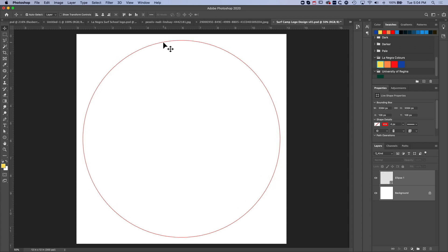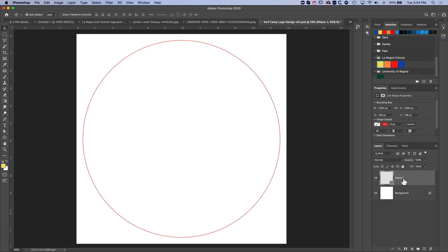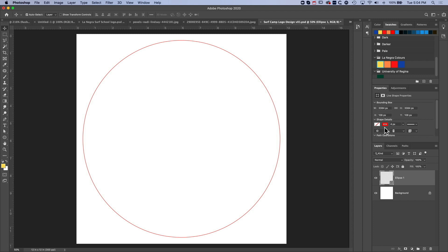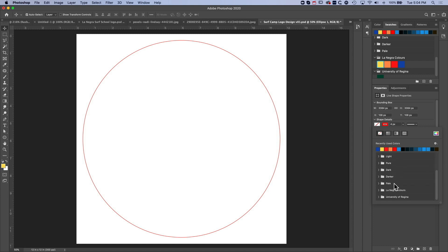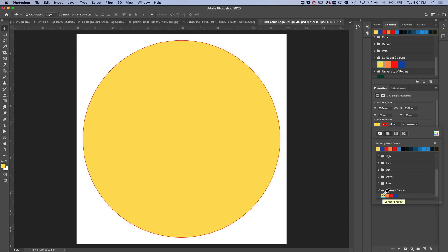Now we need to create the fill for our circles. I'm going to grab the ellipse and come to the Properties panel. In previous versions of Photoshop you may need to select both the ellipse layer and the ellipse tool to access the color, but in the most recent version you can do it all in one go. I'll select the fill color — I've got a couple of colors saved for a project — and select yellow for the inside color, then select blue as the outline for our circle.